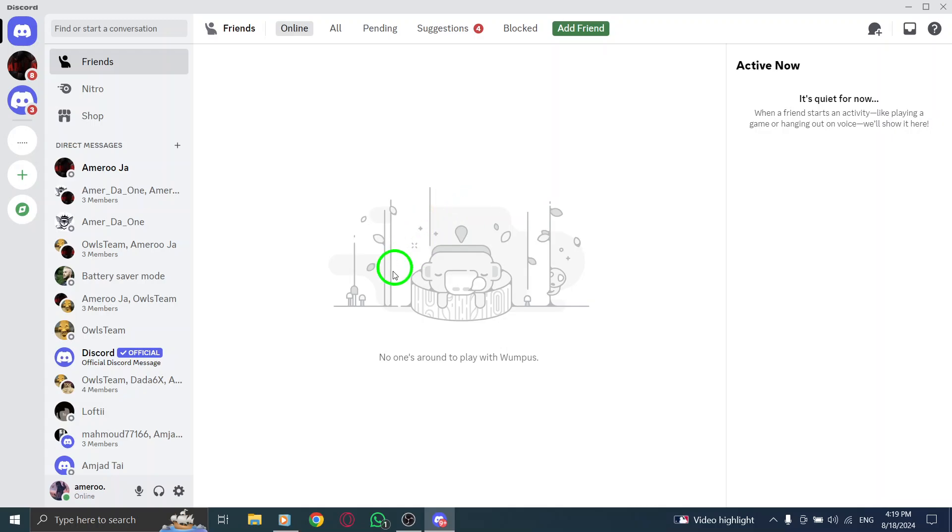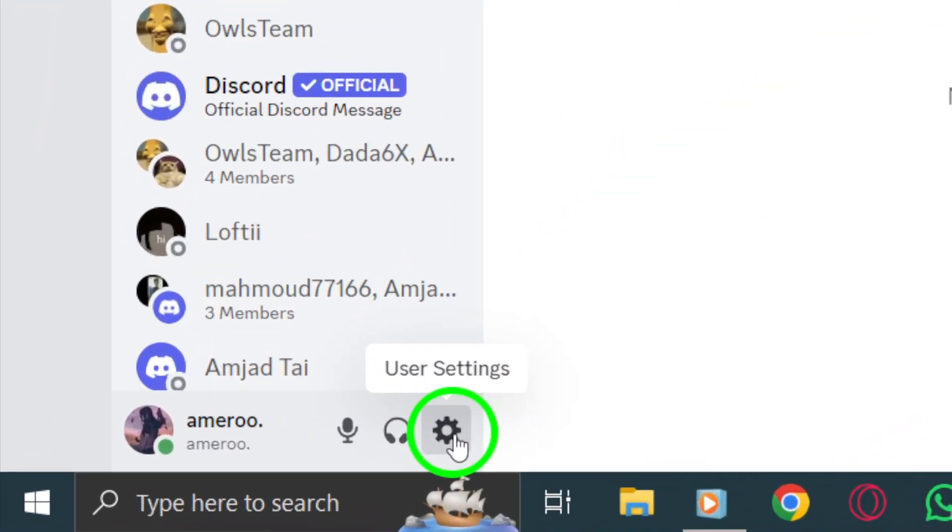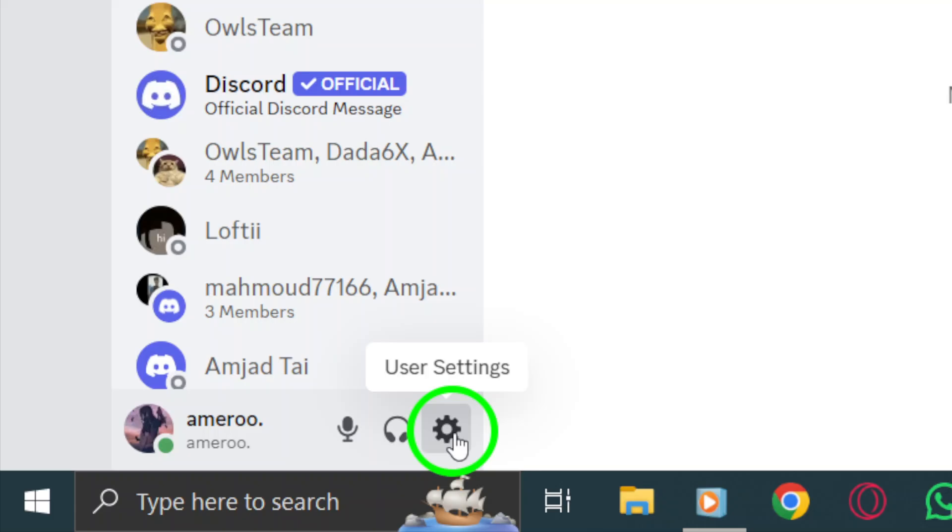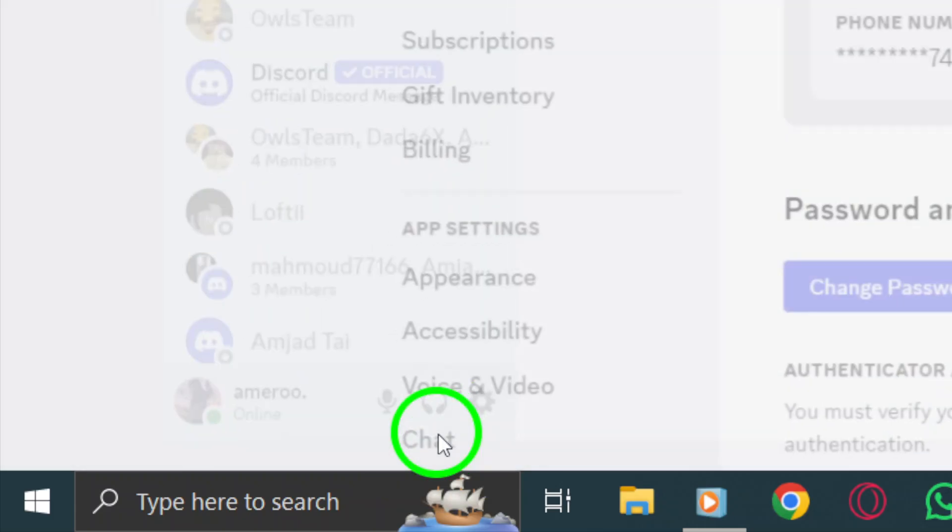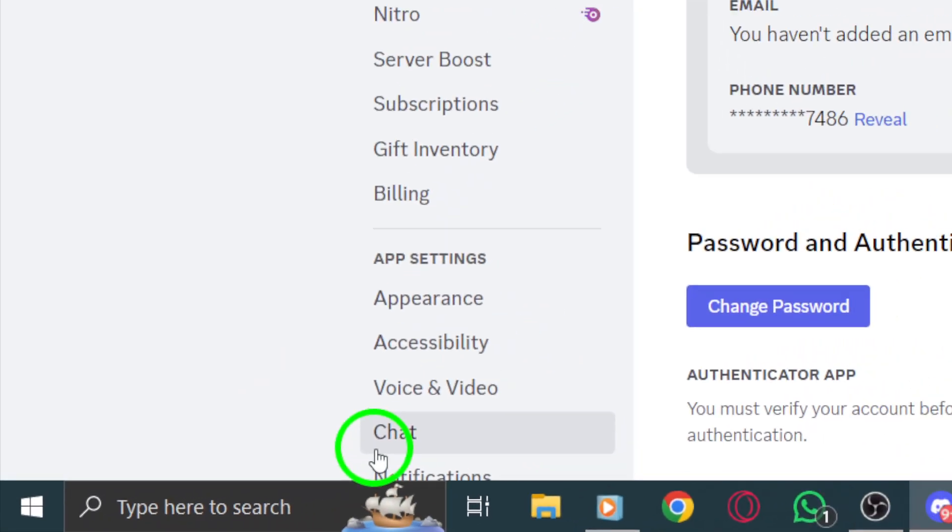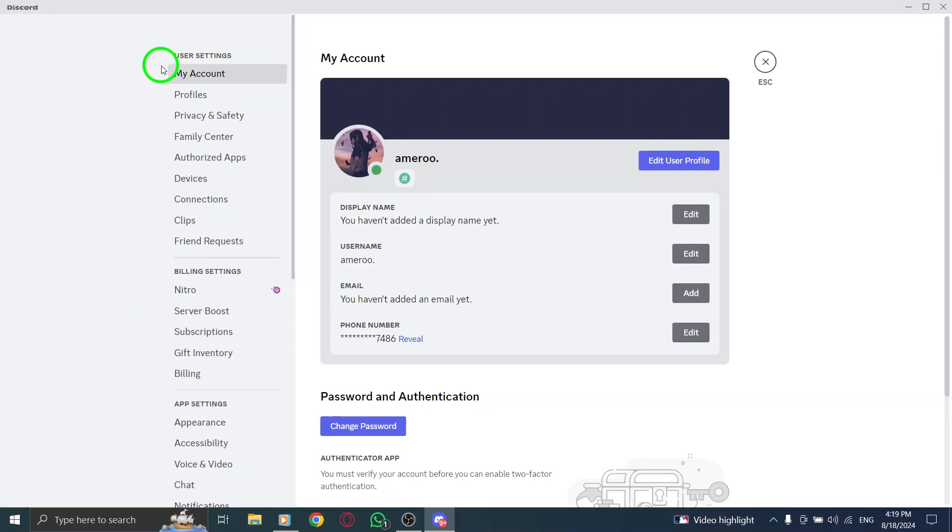Once you're in, direct your attention to the bottom left corner of the window. There, you'll see a gear icon next to your username. Go ahead and click on that gear icon to enter the user settings.